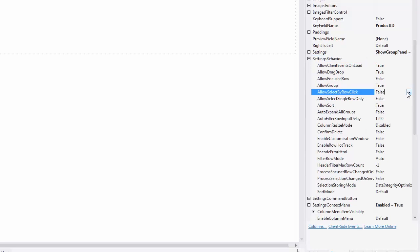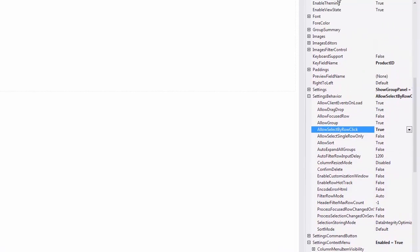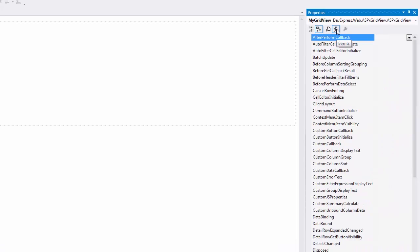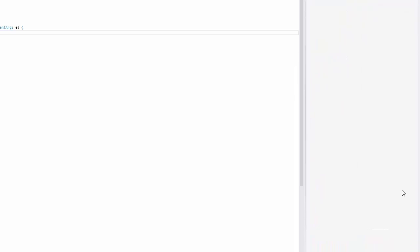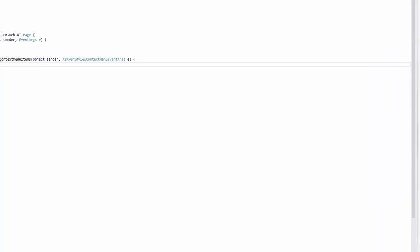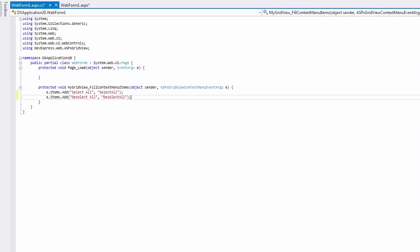I'll enable the Grid row selection by setting the AllowSelectByRowClick property to True. To provide new items, I'll handle the Server Side Fill Context Menu Items event. Here I add the Select All and Deselect All items to the item collection and specify item text and name.